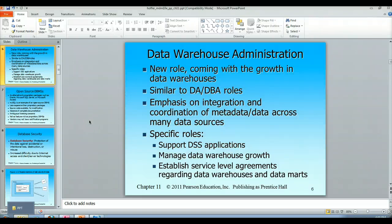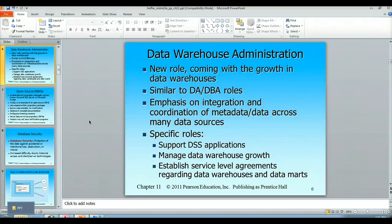Hello and welcome to my video lecture on data warehouse administration. This is a new role, probably been around for the past 10 years, and it has sprung up because of the growth of data warehouses.